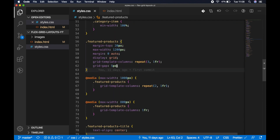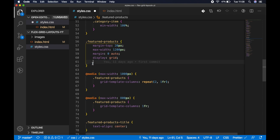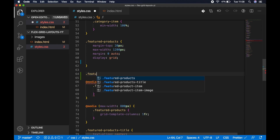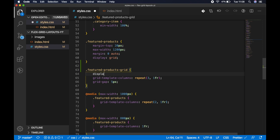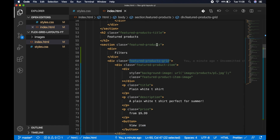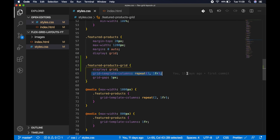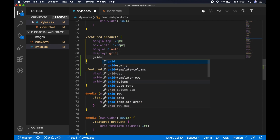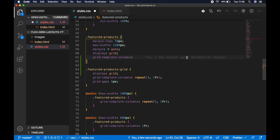We want to apply CSS grid to the featured products grid. In styles.css, scroll down to find feature products, cut the grid-gap and grid-template-columns, and paste them into the new 'featured-products-grid' class, also adding 'display: grid' there. For the feature products container itself, we still want display grid, but now the filters should be a fixed width and the featured-products-grid should fill the remaining space. We'll use grid-template-columns with a pixel value and a fraction unit.